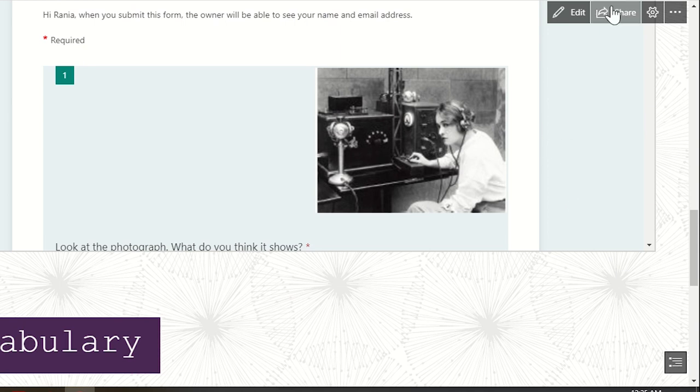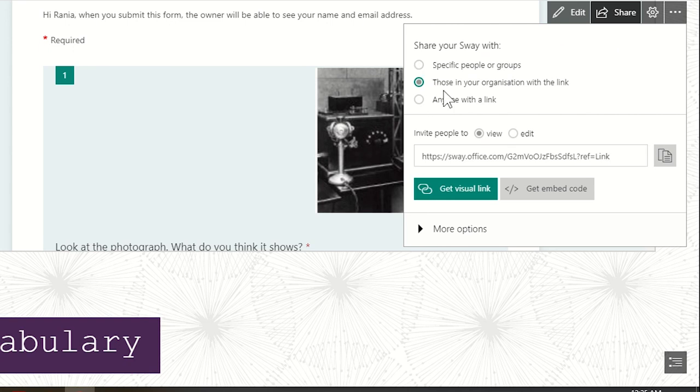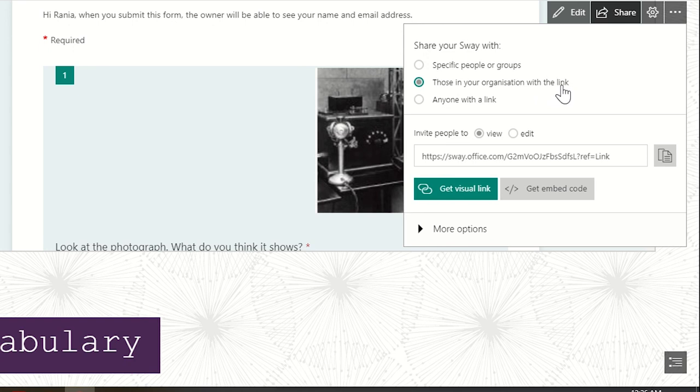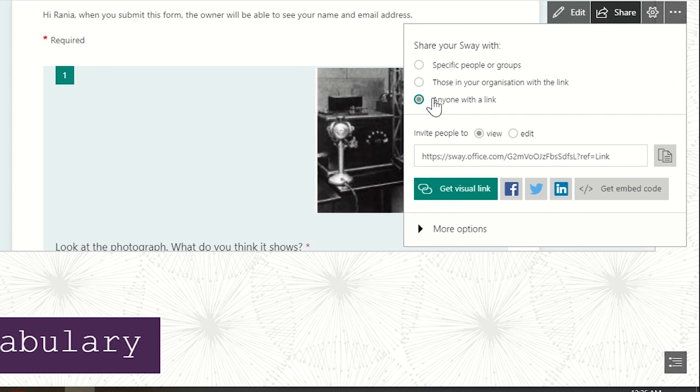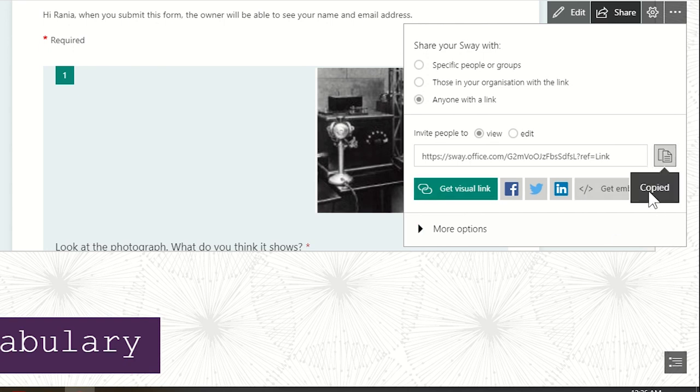Now the last thing. How do we share? So use the sharing option to copy the link. You've got three specifics, either specific people or groups, and then you will have to type their emails. Those in your organization with the link, and this I choose when I share with teachers. Anyone with the link is my best option for sharing with students. If in case they are using their mobiles or they are not logged on their account, they can still access it. Now we've got to choose whether audience can view or edit. I always do the view because edit means they are allowed to change in my presentation itself.